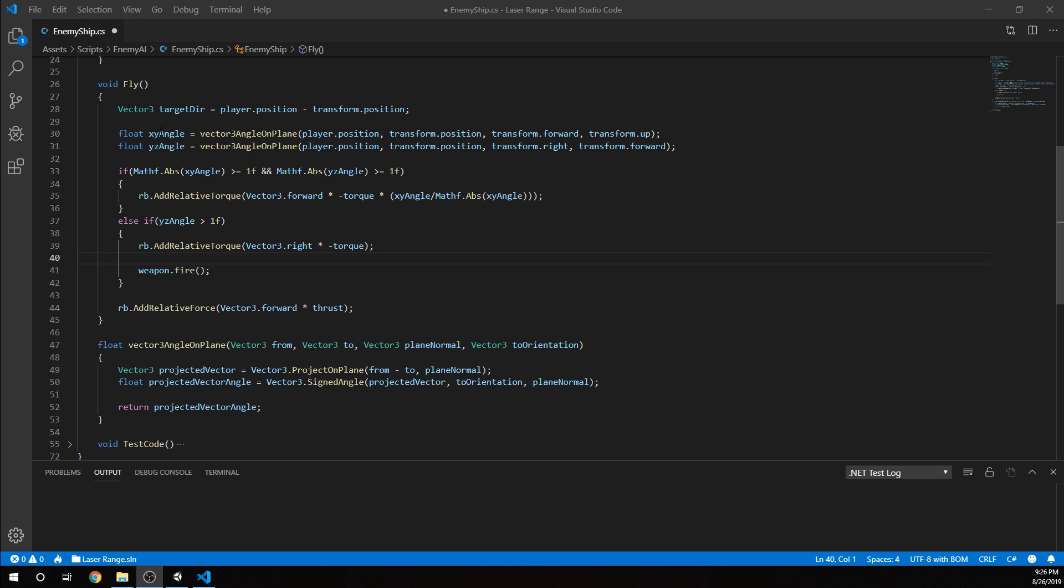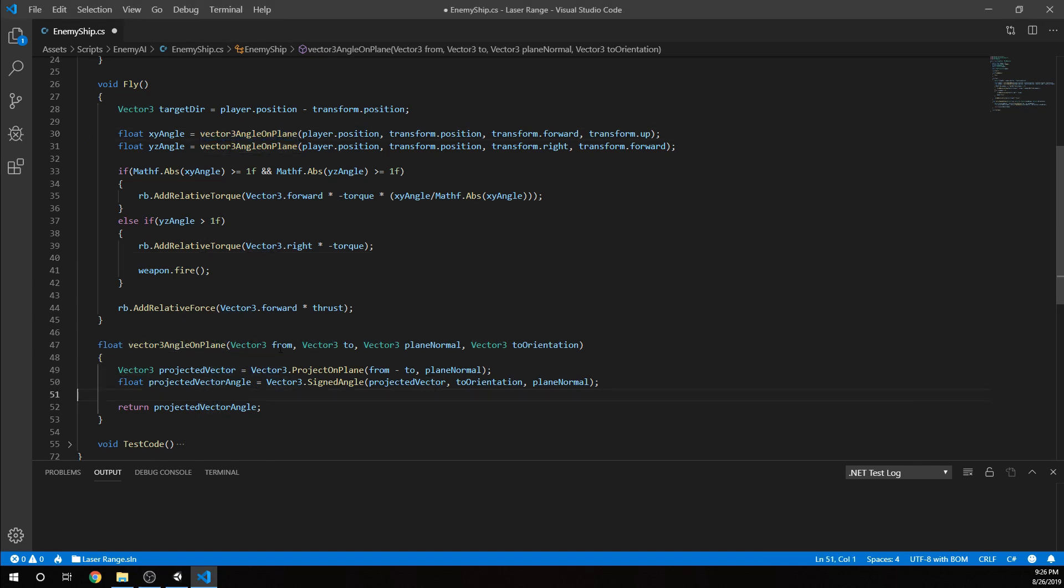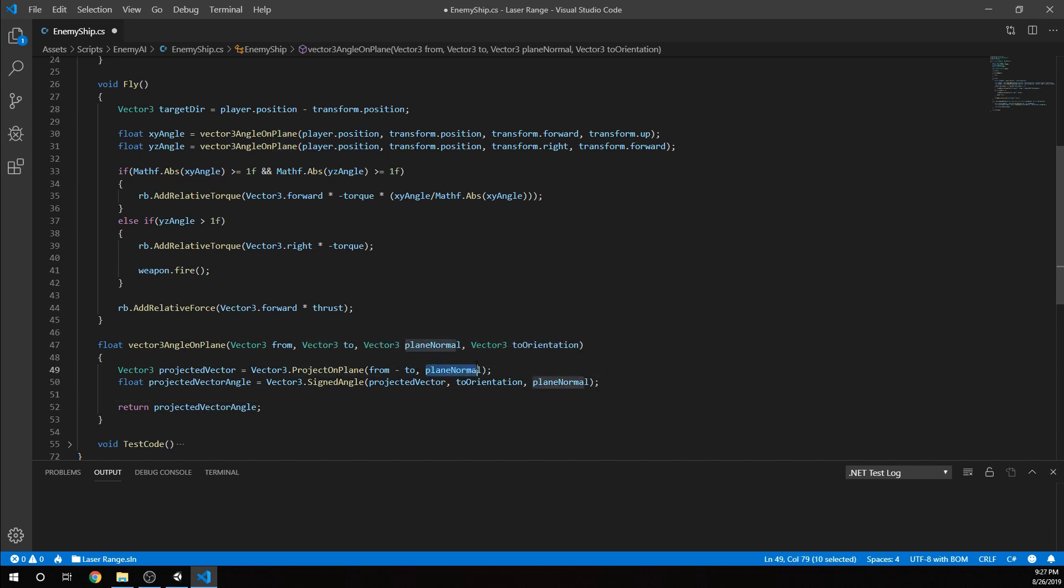What I've done, because I might use that a lot, is I've actually created this function Vector3AngleOnPlane. That takes the vector that we are trying to target, and then our vector, which is us. So the from-to, just like the angle, but then we're giving it also the plane normal and then the orientation that we're comparing it to. For example, we are going to say projected vector actually equals ProjectOnPlane from minus to, the relative position to us, and then we're going to run that parallel to whatever normal we give it.